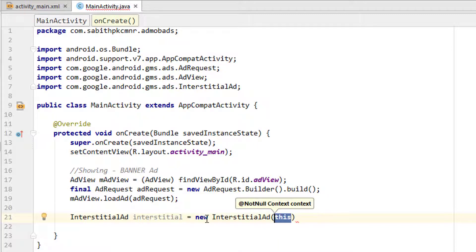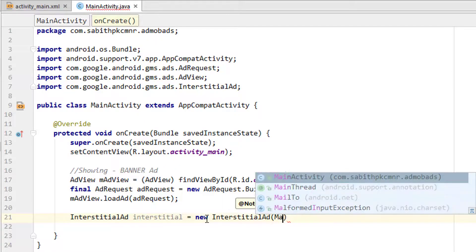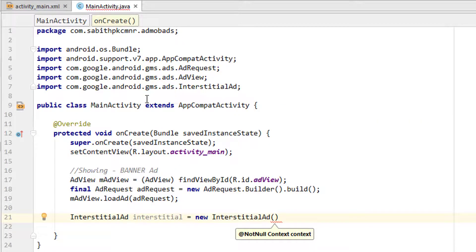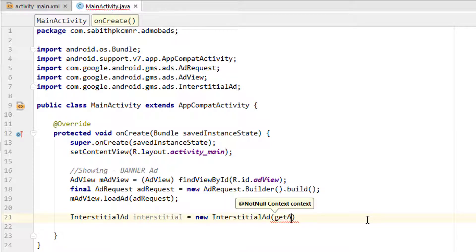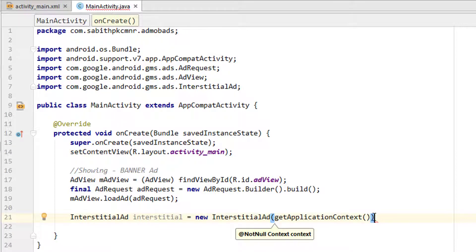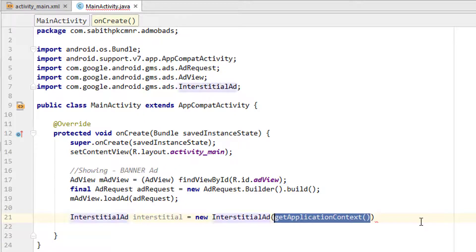For the context, you can use 'this', 'MainActivity.class', or 'getApplicationContext()'. I recommend getApplicationContext() as it works in most cases. If you are inside a Fragment, you can use 'getView()' or 'getActivity()' as the context instead.